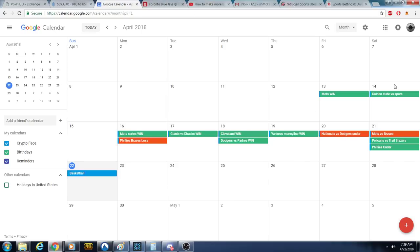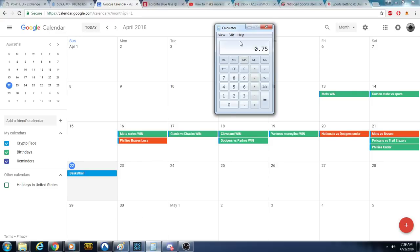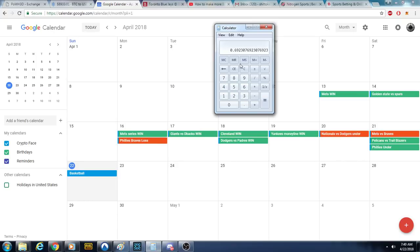This is what 75 percent looks like. Hopefully we can yank in the basketball pick today and that would put us at a 76 percent pick rate, or 69. Big game today.